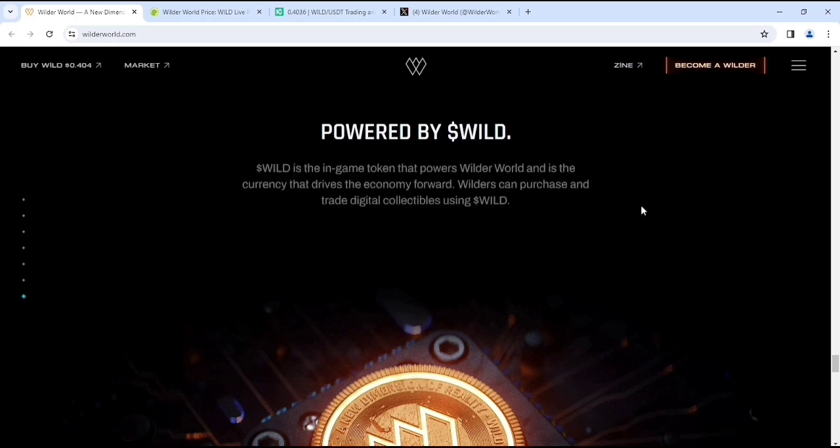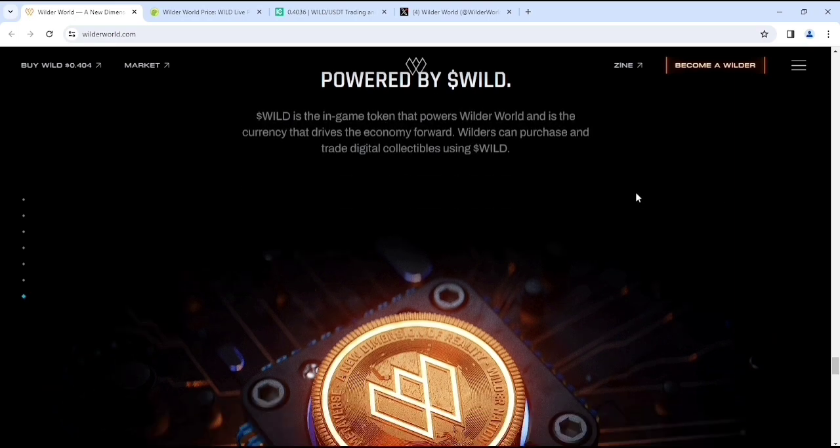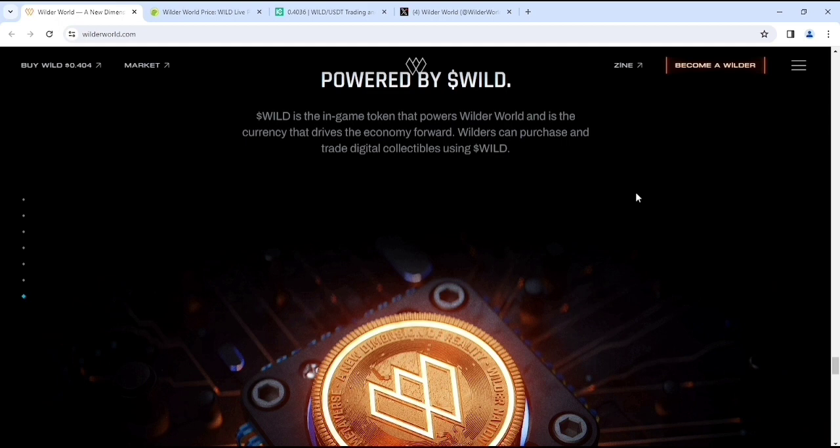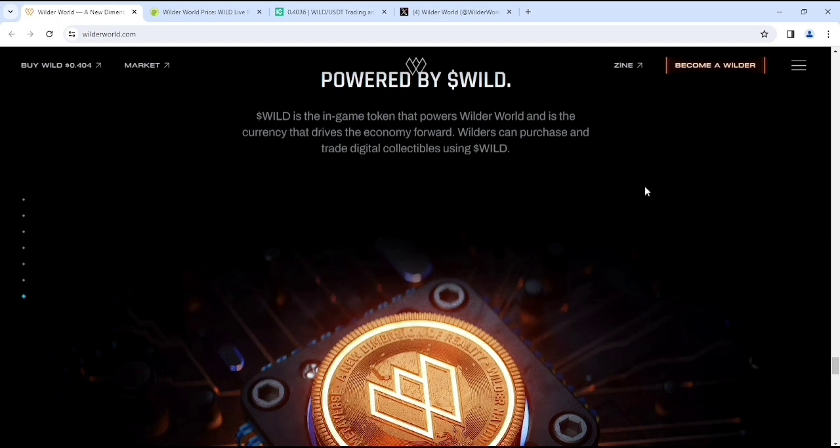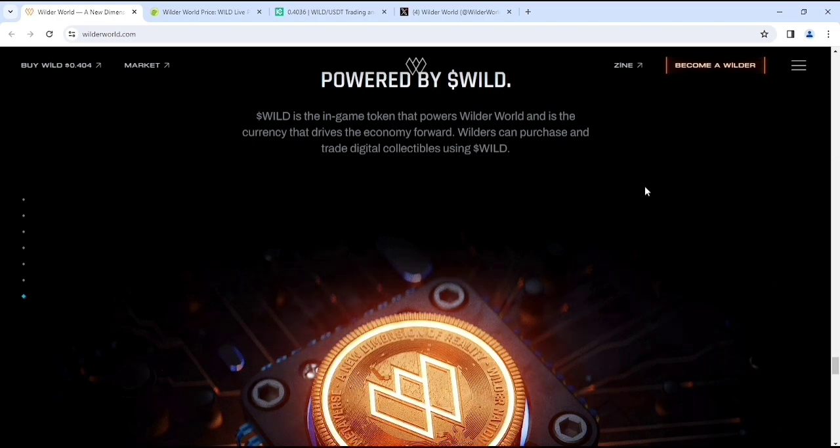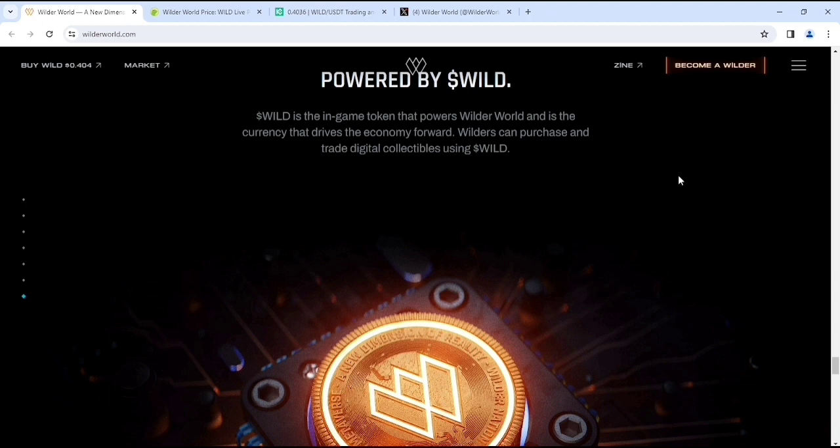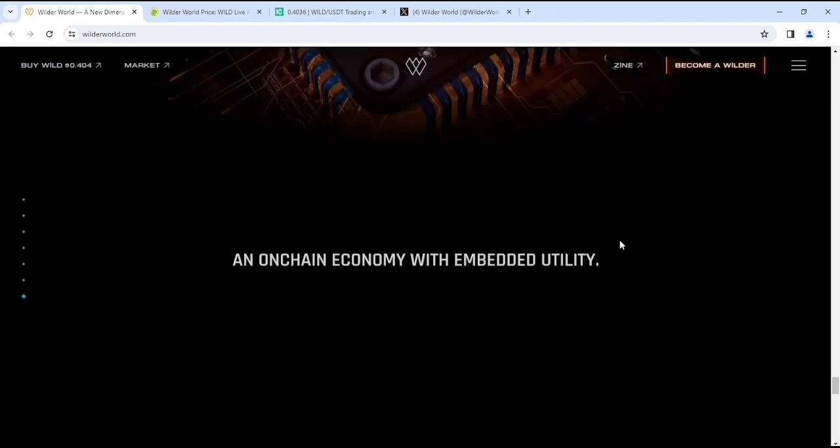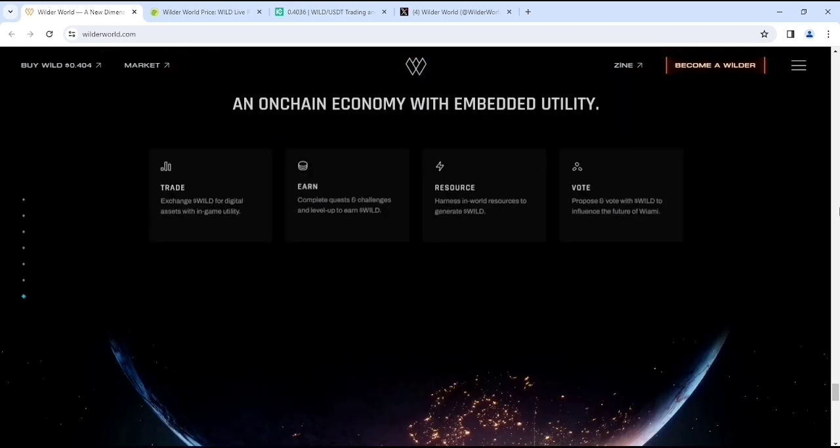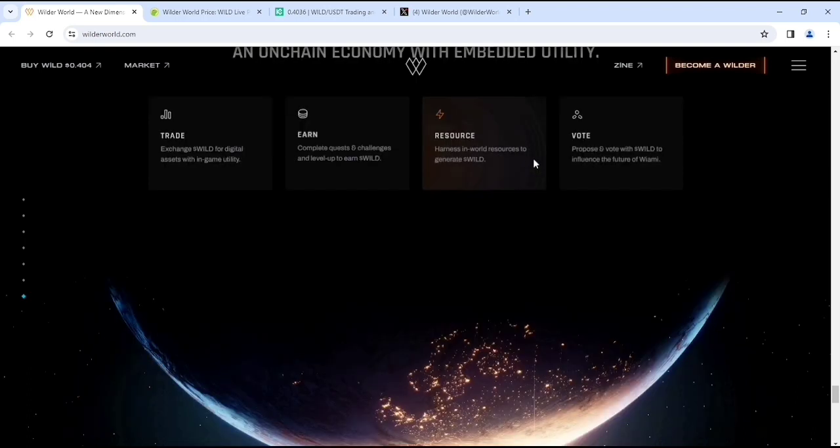Powered by WILD - W-I-L-D, this is the symbol of their token. It's the in-game token that powers Wilder World and the currency that drives the economy forward. Wilders can purchase and trade digital assets using WILD. This is the interface - the WILD token, which is literally crazy. An on-chain economy with embedded utilities: they have trade, earn, resources, and vote options.